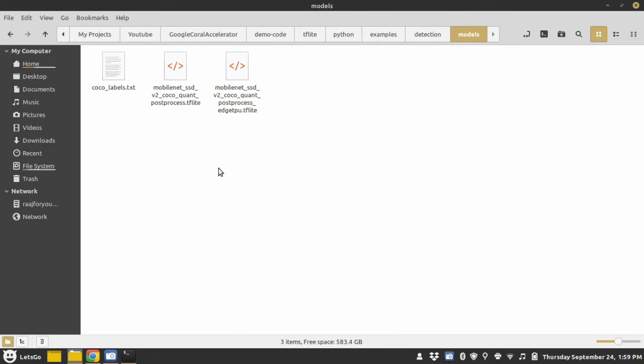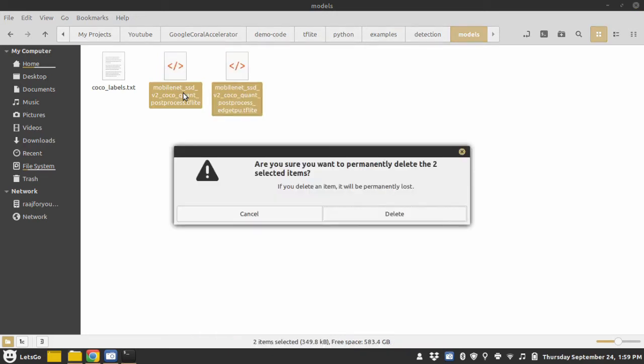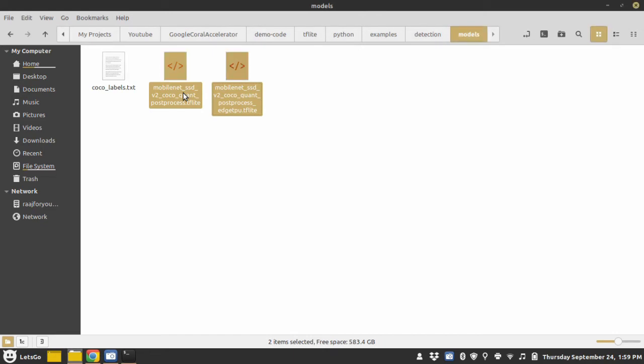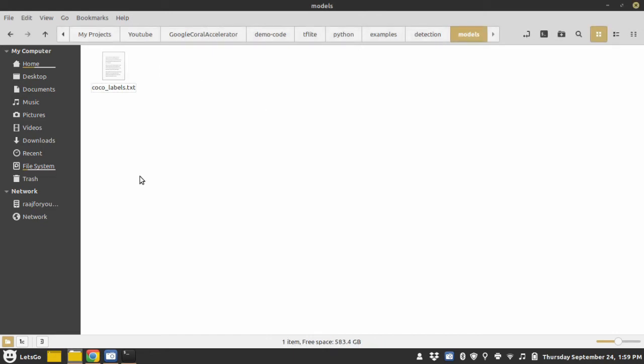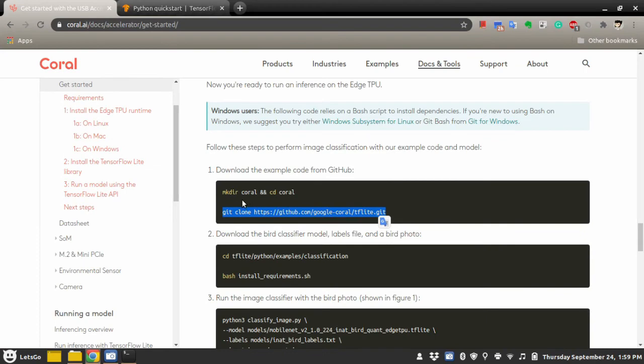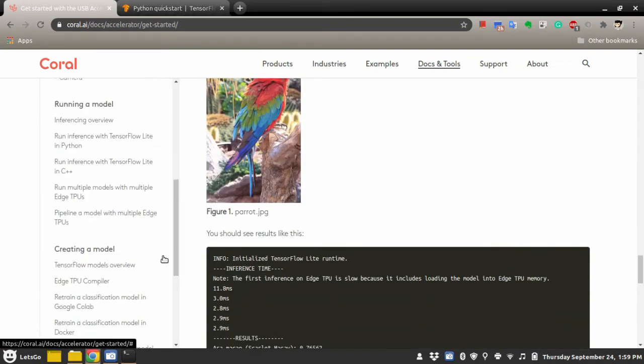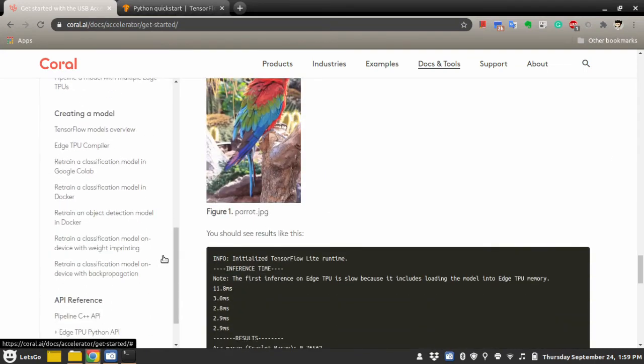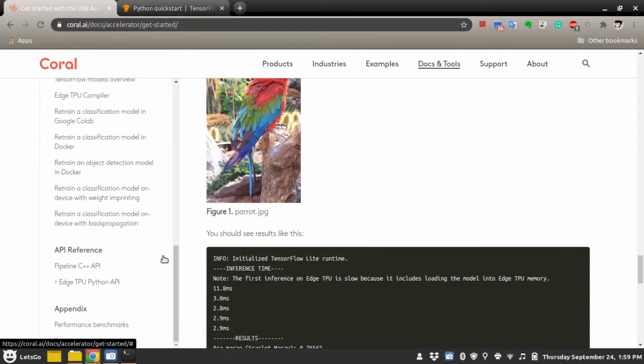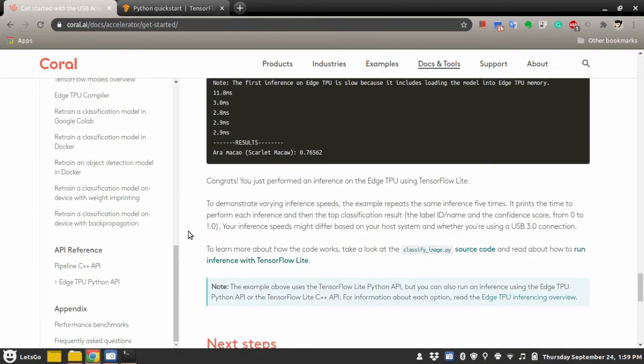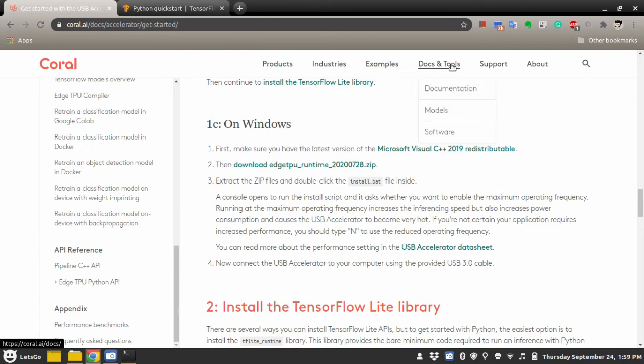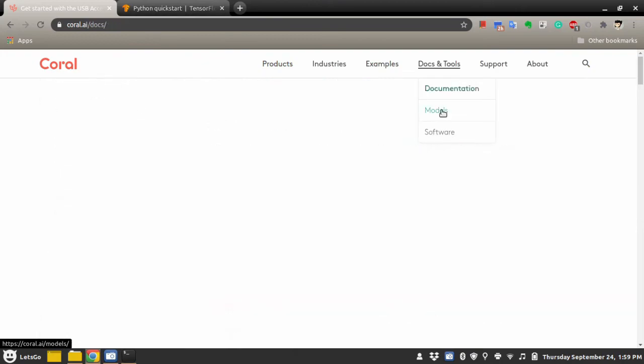One thing I found out during my testing is that these two models are somehow not compatible with the tflite_runtime. So what we will do is we will download the latest TPU accessible models.